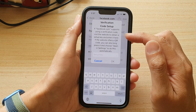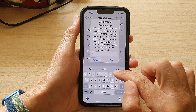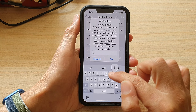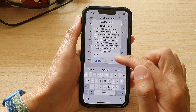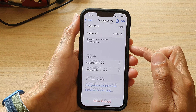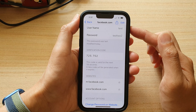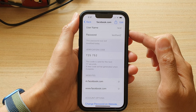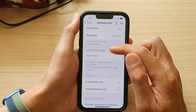If you want to use the setup key, just put it in here. I'm going to put in the word 'wish' and then tap on OK. As soon as you tap on the OK button, the verification code section will appear.